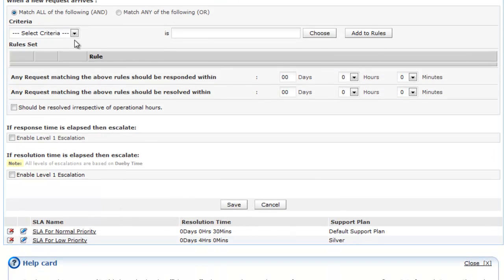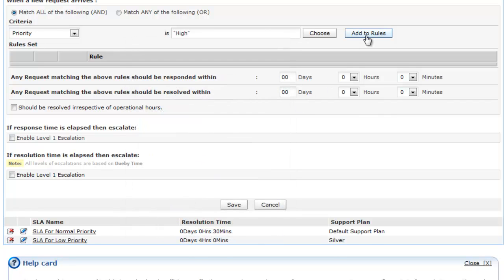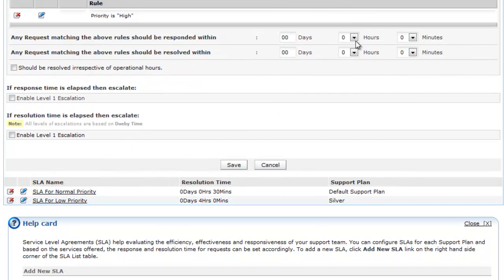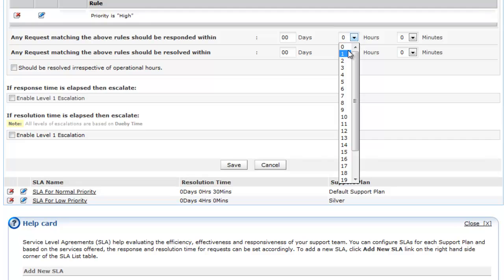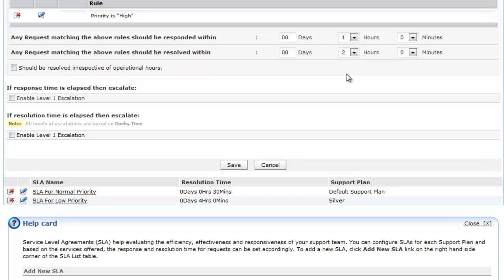Now let's select the criteria and set the rules for the SLA. Then set the response time and resolution time within which the support rep should respond and resolve the requests matching the above set rules.